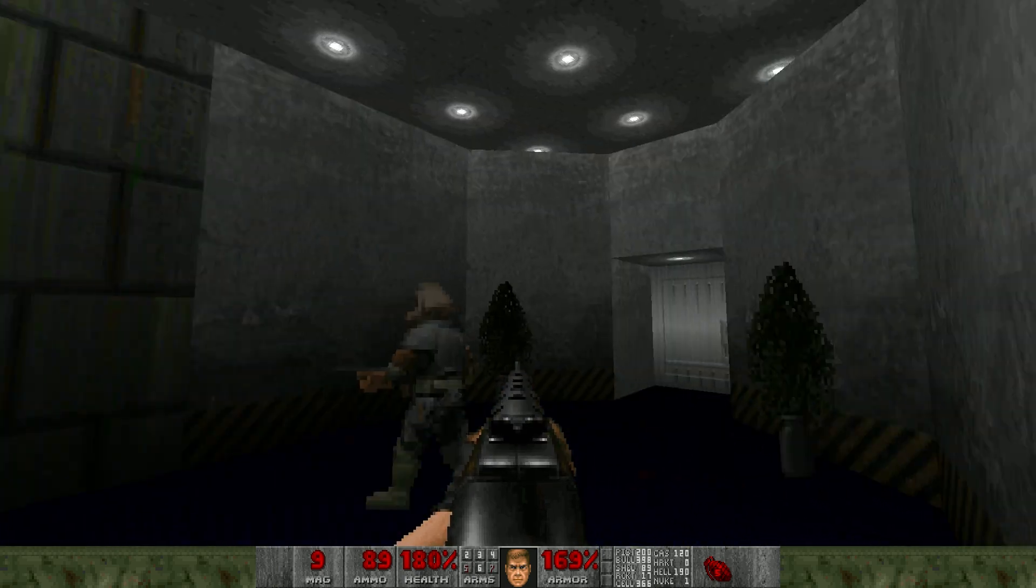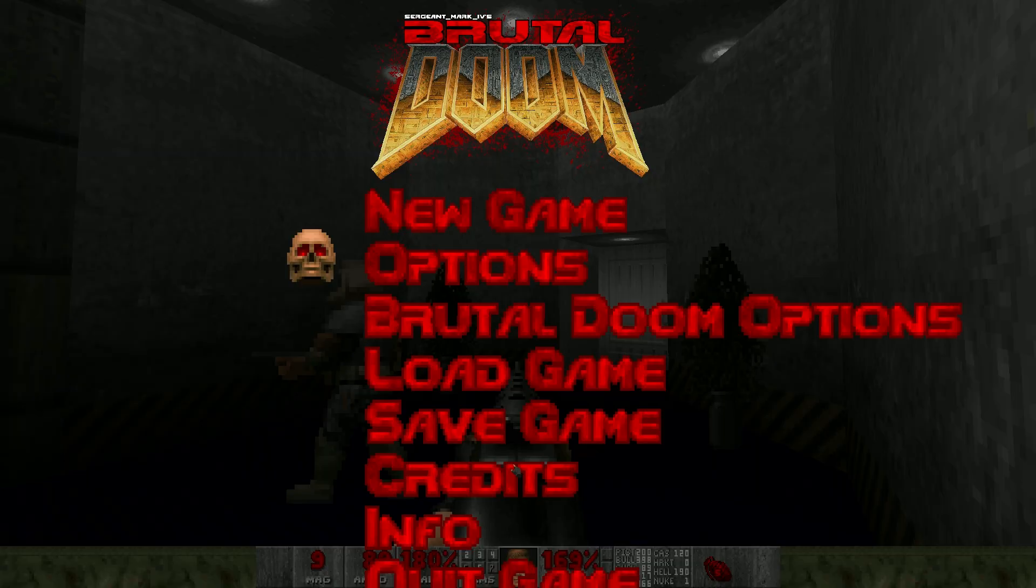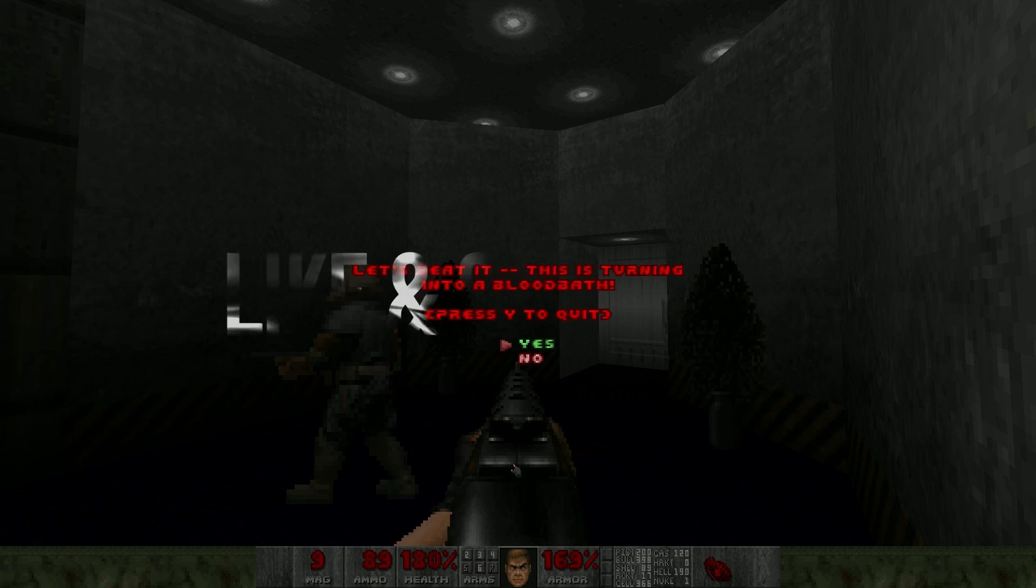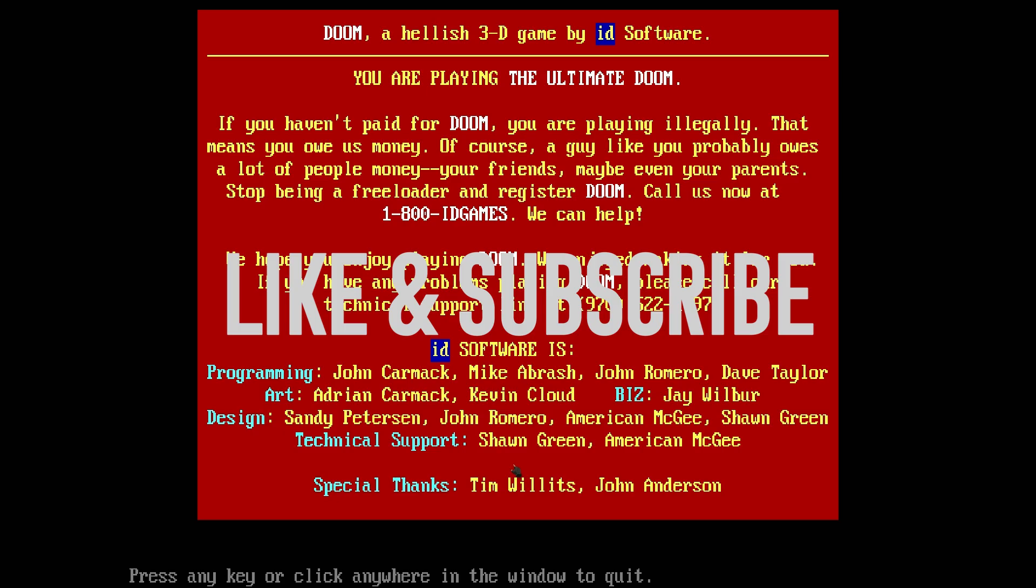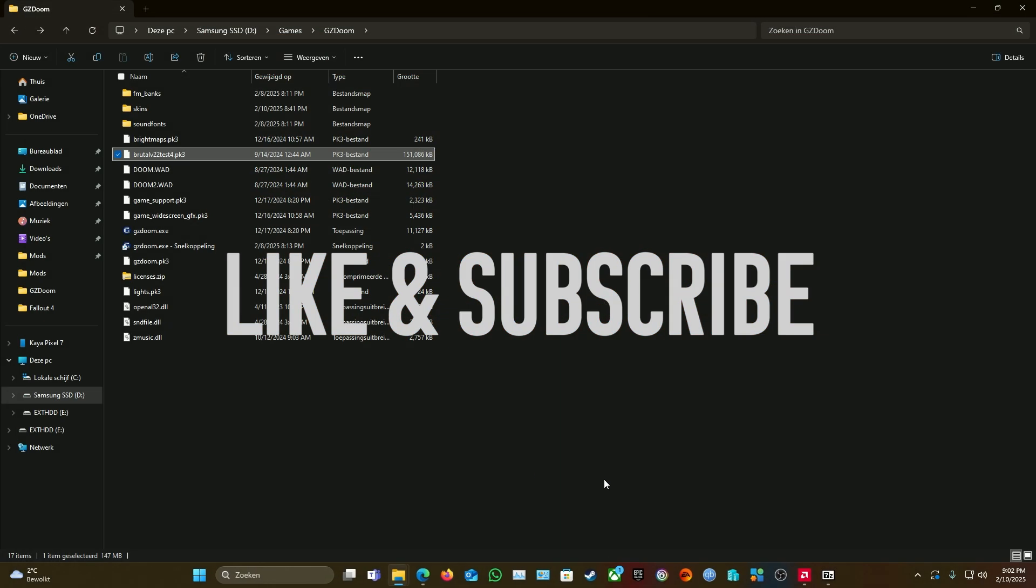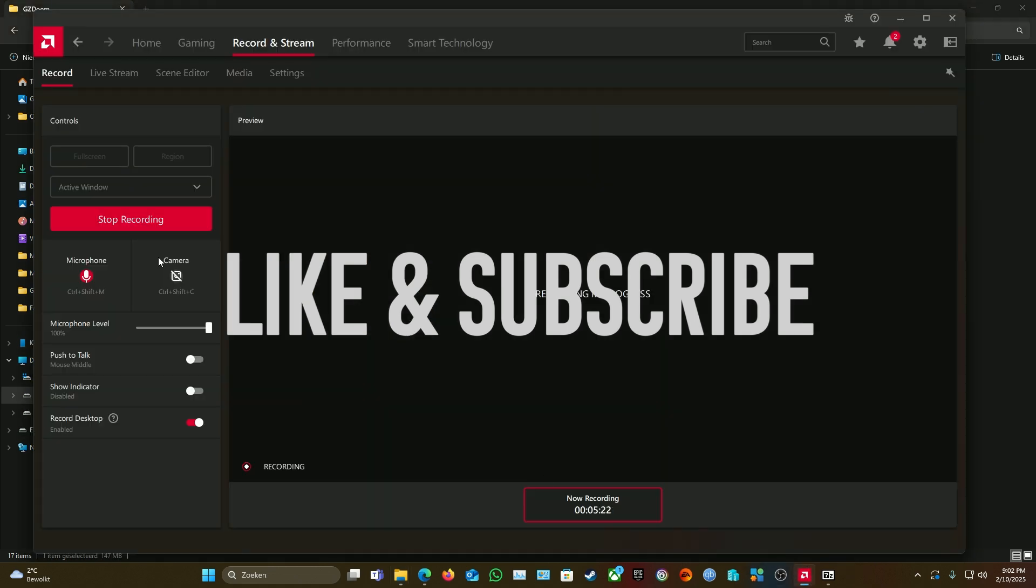Alright guys, it's that simple. Hope you liked it, enjoyed it. Subscribe and like. Peace.